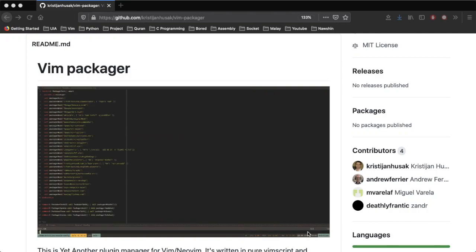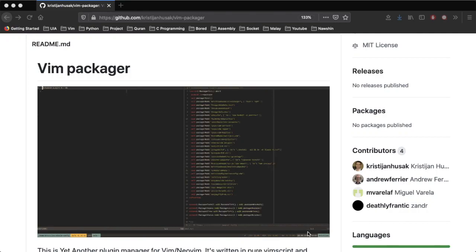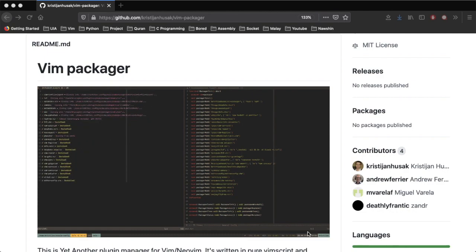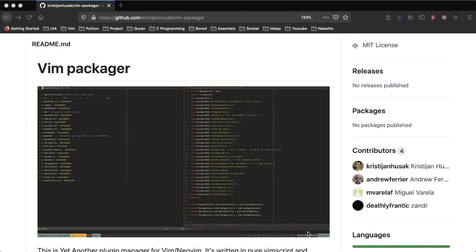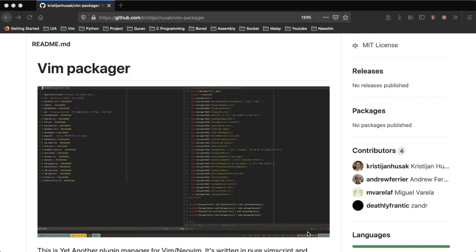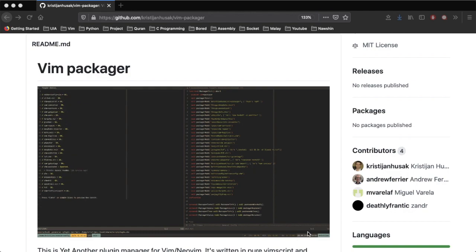VimPackager is another plugin manager for Vim8 and NeoVim. It is built on top of MinPack just like PlugPack, and that means it also utilizes the built-in package manager of Vim8 and NeoVim. It is very similar to MinPack except the progress window for installation and update has a nicer color and also has a little animation while it's being downloaded.